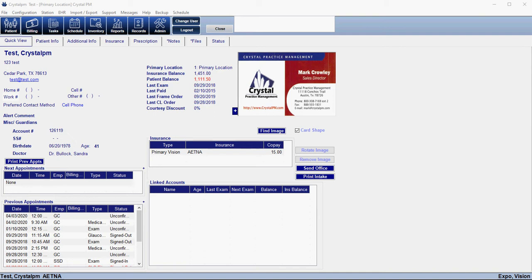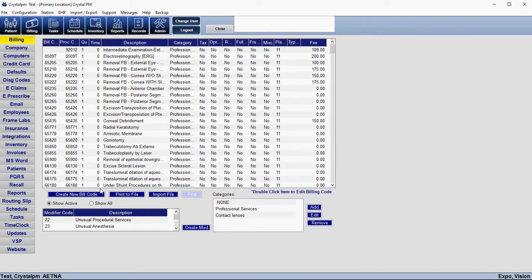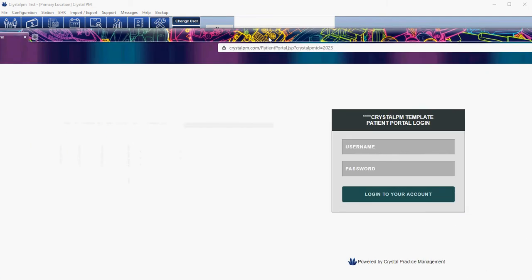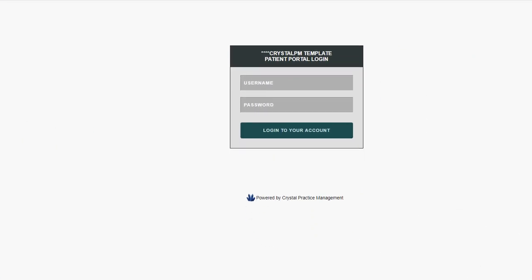The first thing that you'll need to know is what your patient portal URL is, and that is going to be specific for each office. To get your specific URL, you can come into Admin and then Website, and it's going to be the URL right here which is located under System Online Documents. If you click on this URL it's going to bring you to the login screen that the patient will see so that they can log into their secure portal.